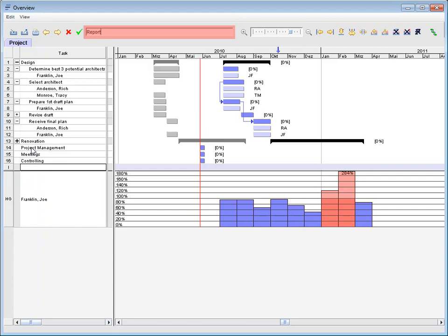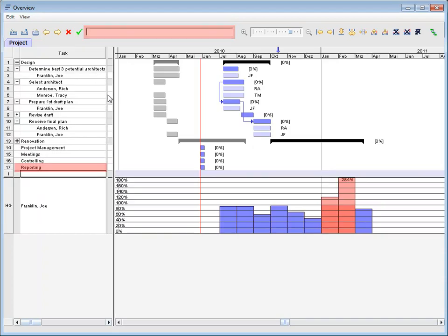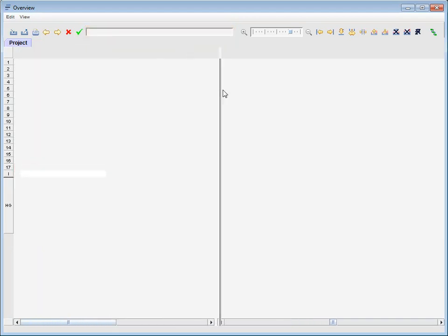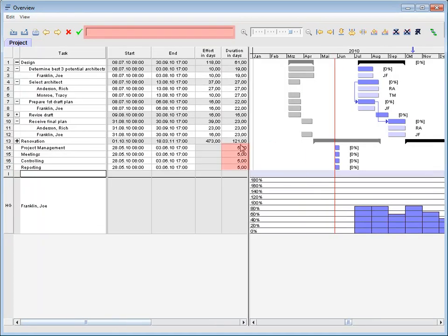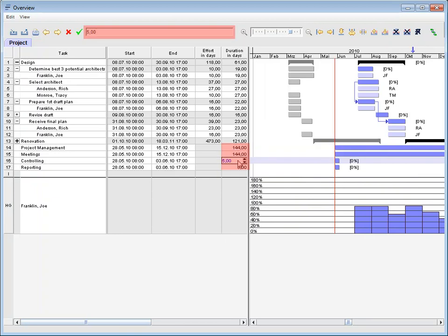It is also possible to create new tasks with the context menu via right mouse click at any position inside the project structure.